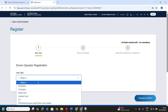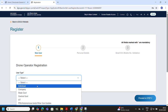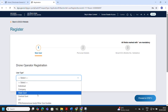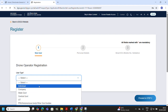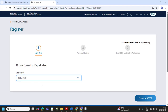Now we are on the first step of the drone operator registration page. You will need to choose your user type. Click on the drop-down menu and you will see several options: Individual, Company, State Government, Central Government, UT, PSU, or other government bodies. Select the one that matches who is applying. For example, if you are registering for yourself, choose Individual; if it is for a business, choose Company. Once selected, click on the blue Proceed to Step 2 button.